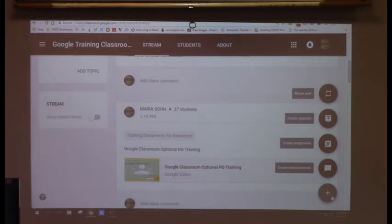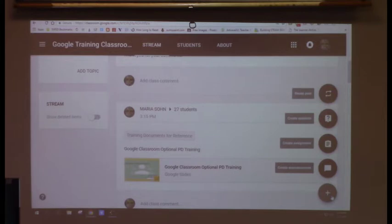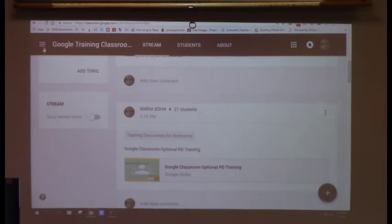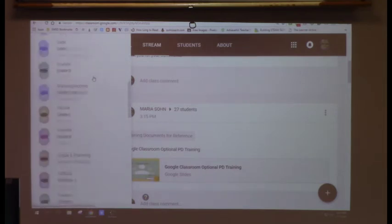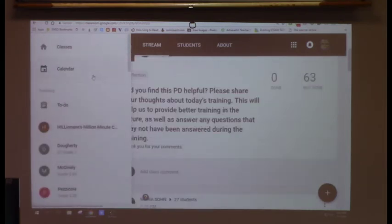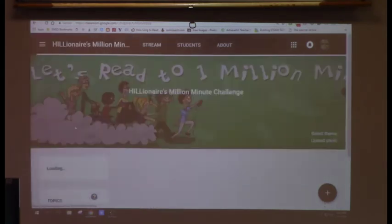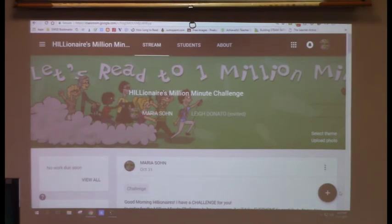That big plus button on the bottom right is where you do everything in Classroom. There are four options: Create an Announcement, Create an Assignment, Create a Question, and Reuse Post. The most powerful and most-used option is Create Assignment.